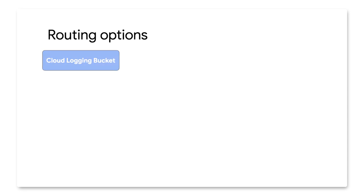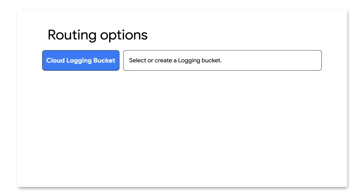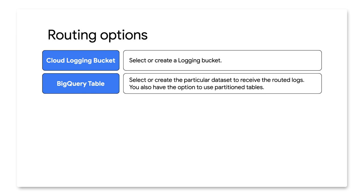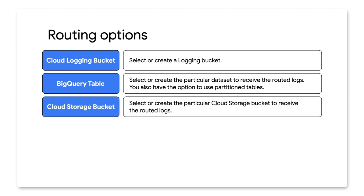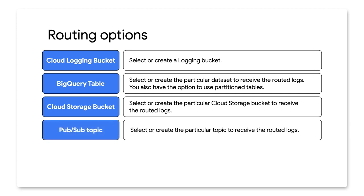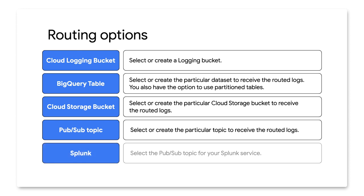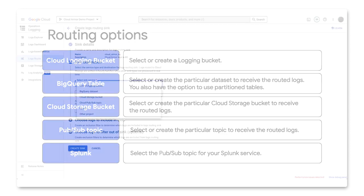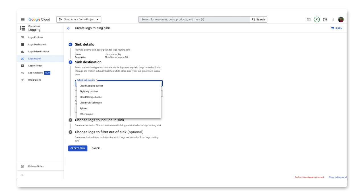If you are routing to a service that is in the same cloud project, you have one of the following options: Cloud Logging Bucket—select or create a logging bucket; BigQuery Table—select or create the particular dataset to receive the routed logs, you also have the option to use partition tables; Cloud Storage Bucket—select or create the particular cloud storage bucket to receive the routed logs; PubSub Topic—select or create the particular topic to receive the routed logs; Splunk—select the PubSub topic for your Splunk service.